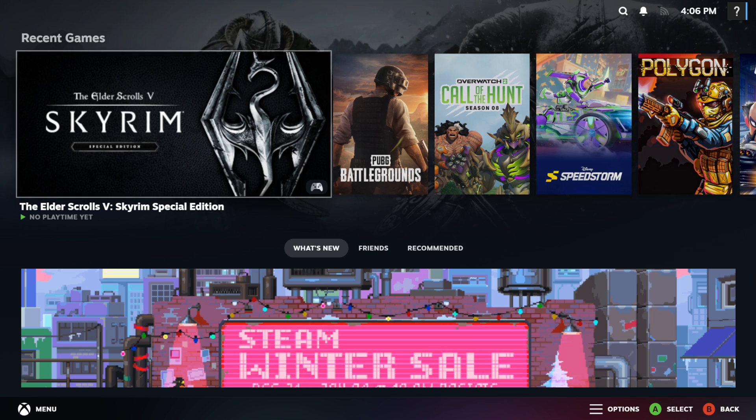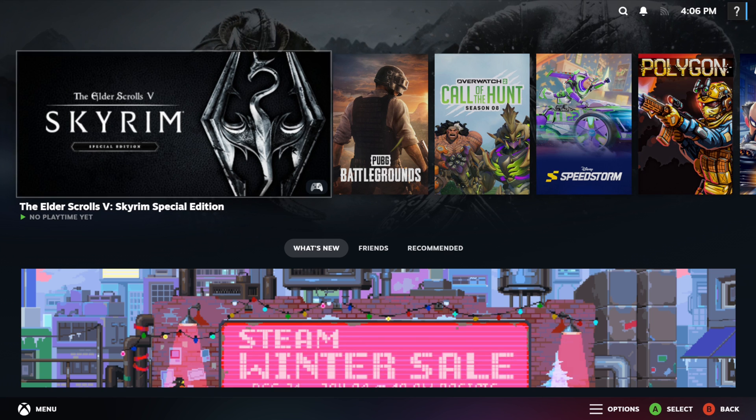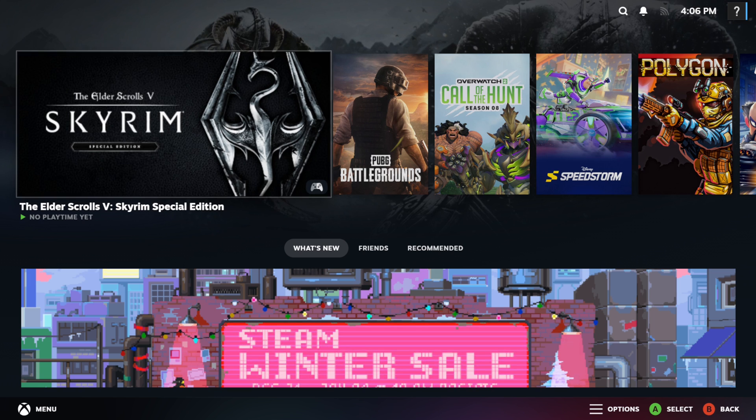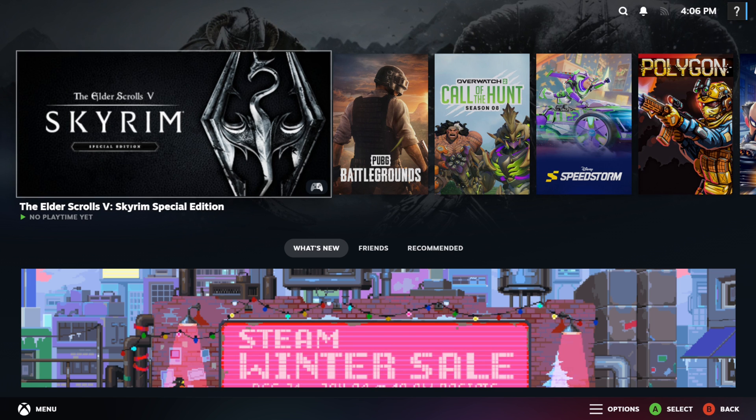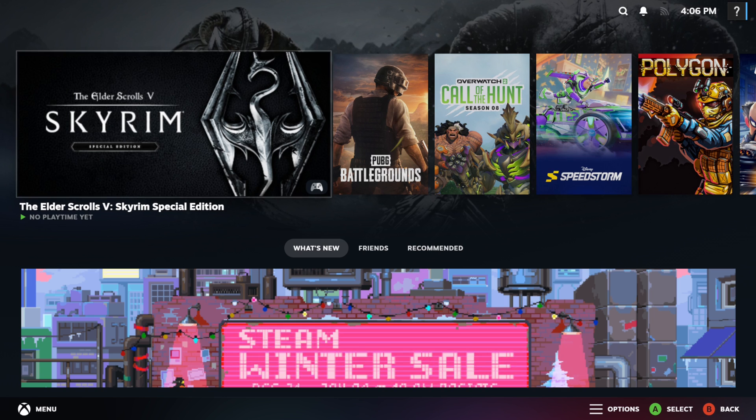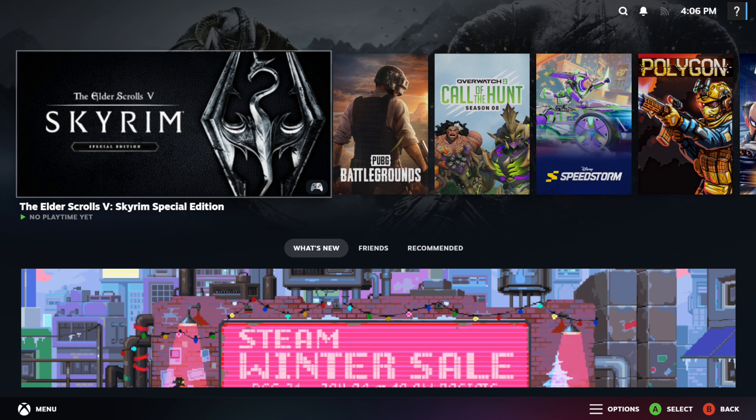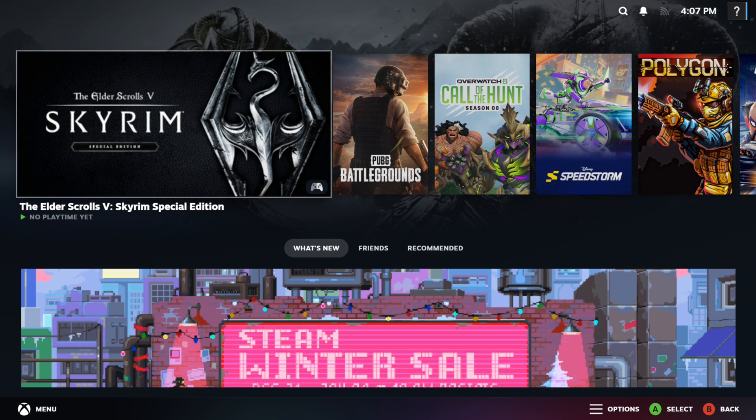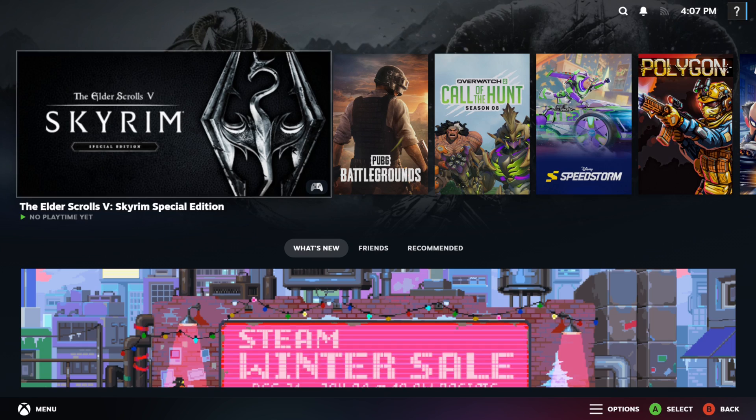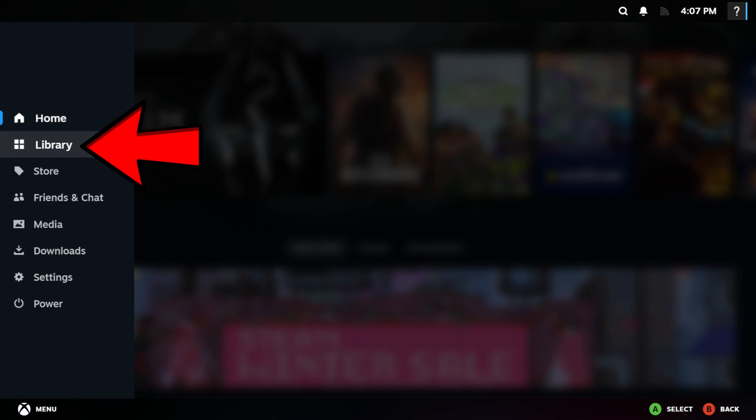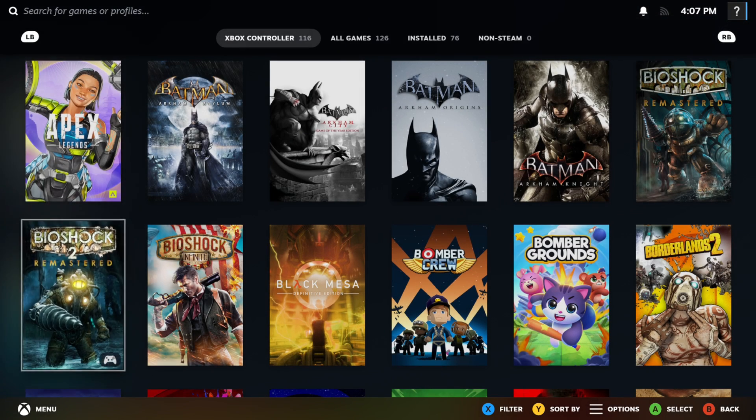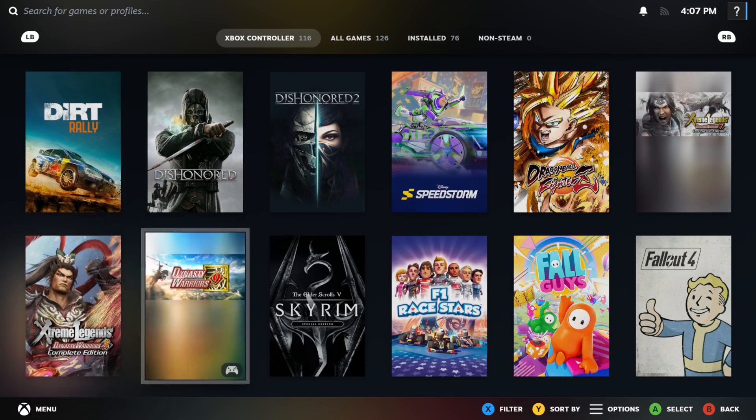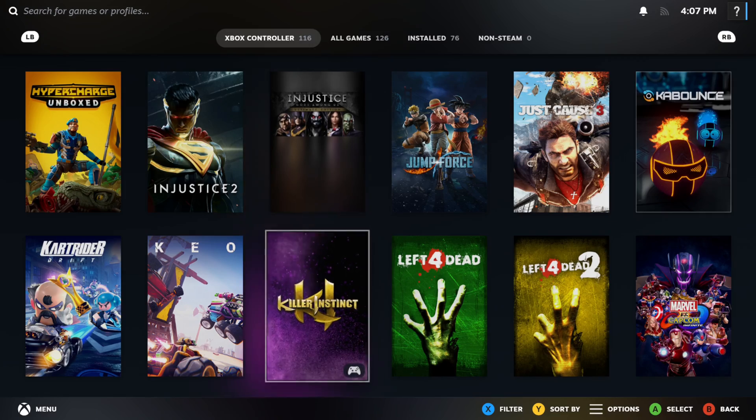When you restarted your PC, it should have loaded you right into Steam Big Picture Mode. Now I can show you how to navigate this using your controller. Again, I am using an Xbox Series controller, so we're going to hit the B button to go back. If you want to get to your games, you can go right here to library and you can scroll through and select whatever game you want to play that you have downloaded.